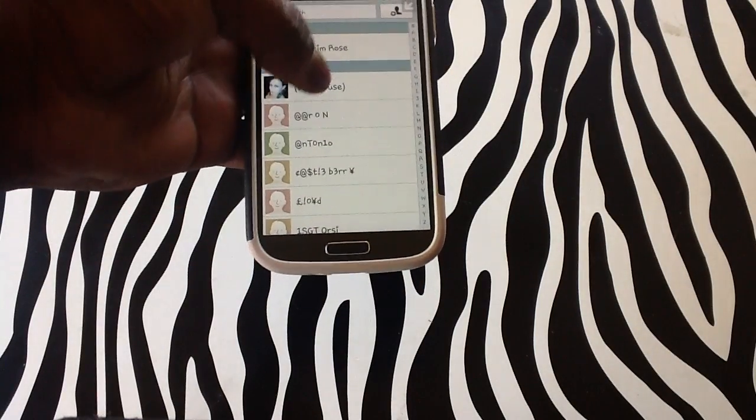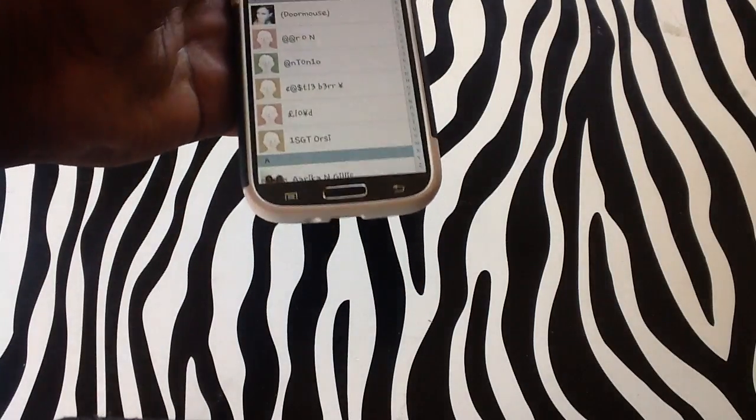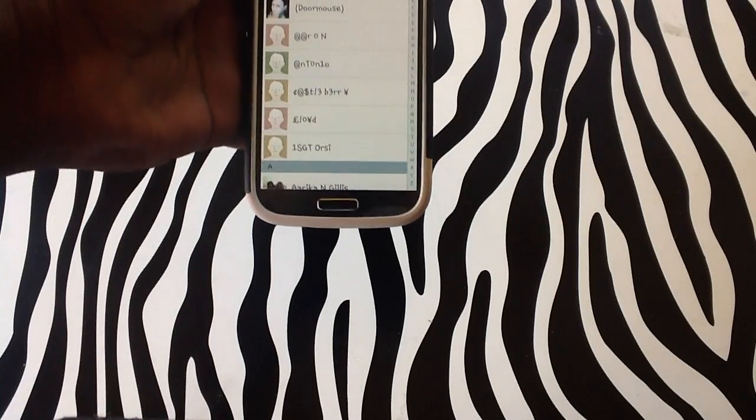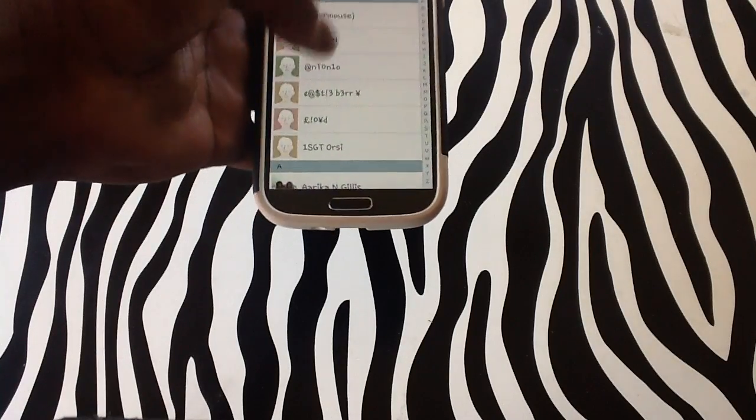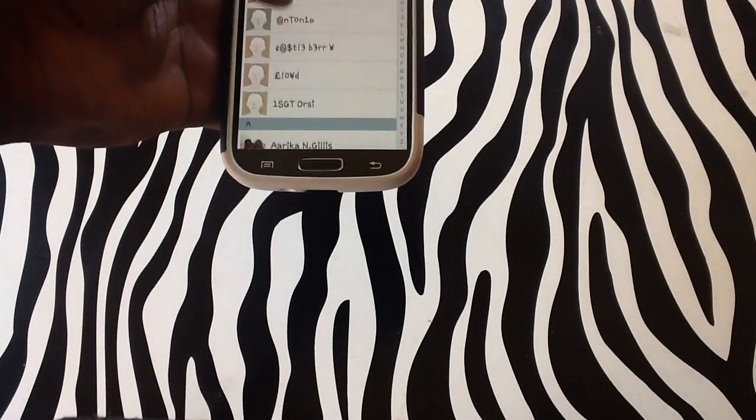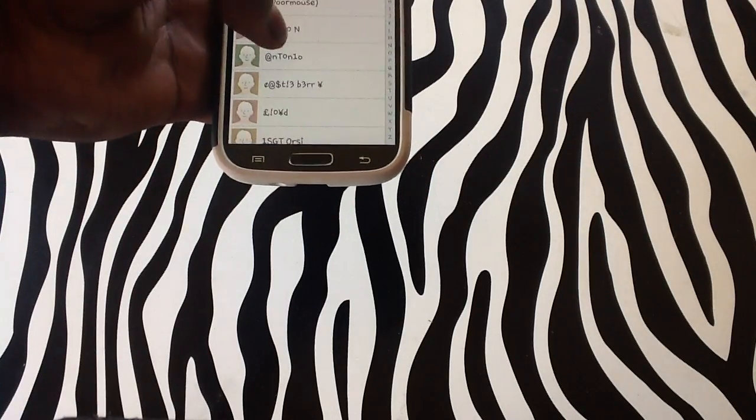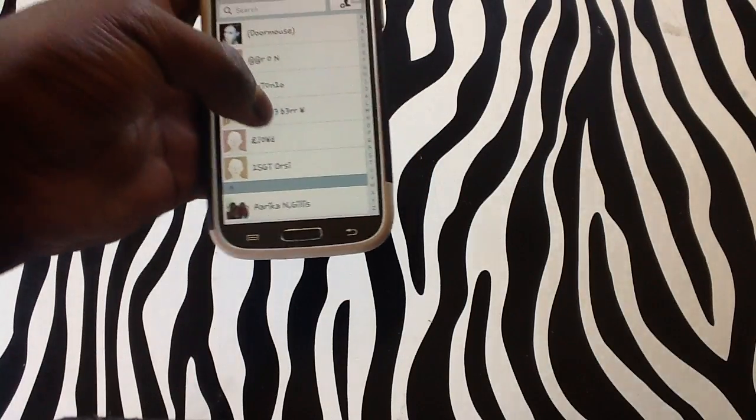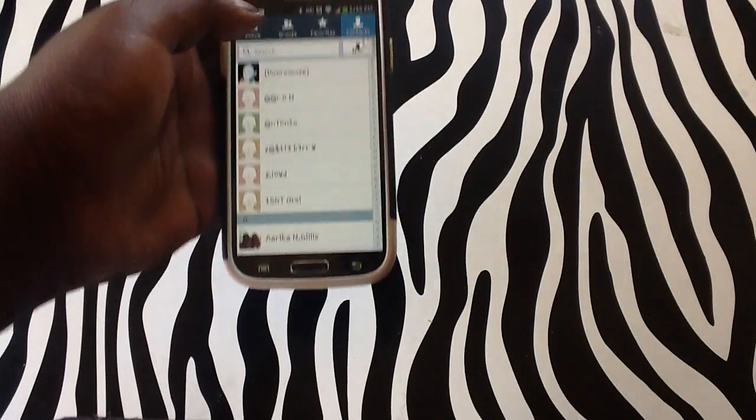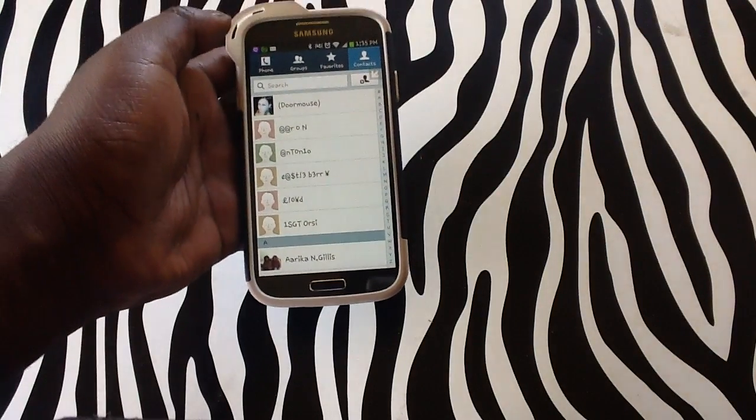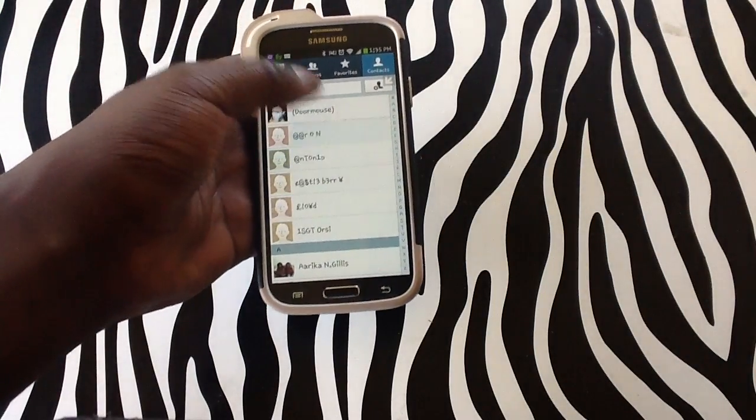And from here you can simply bar them from calling you through this menu. I will show you how to do it. Simply tap on the contact.